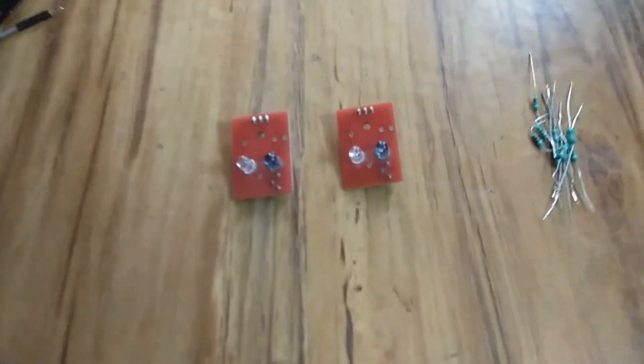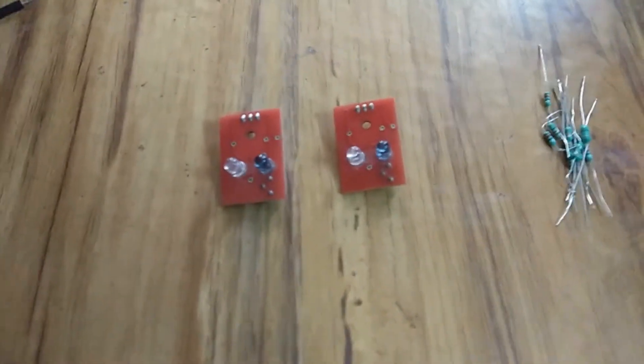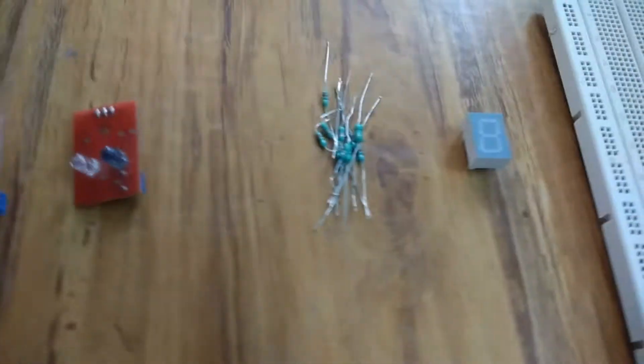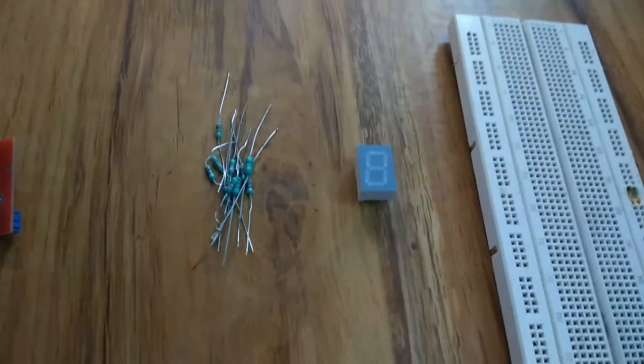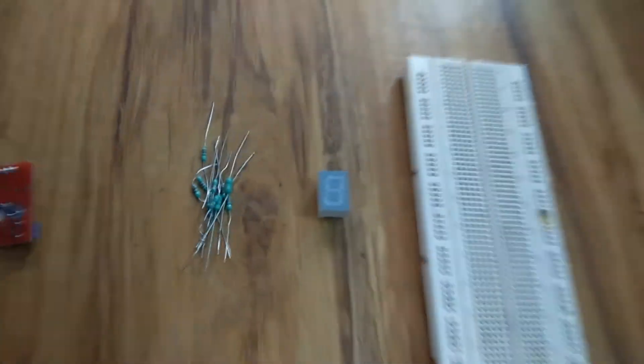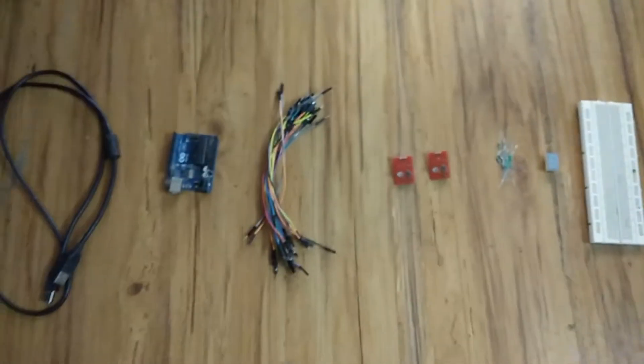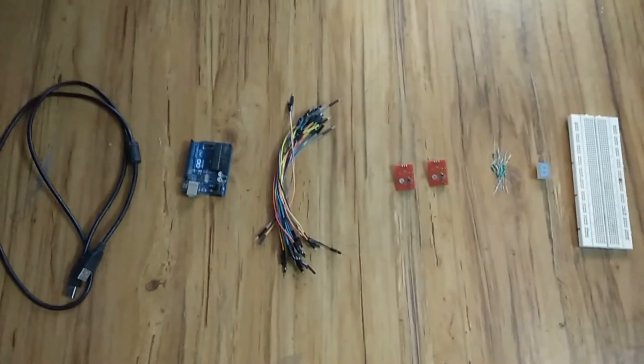male to male jumpers, two IR modules, resistors of 220 ohms, seven segment display, and a breadboard.